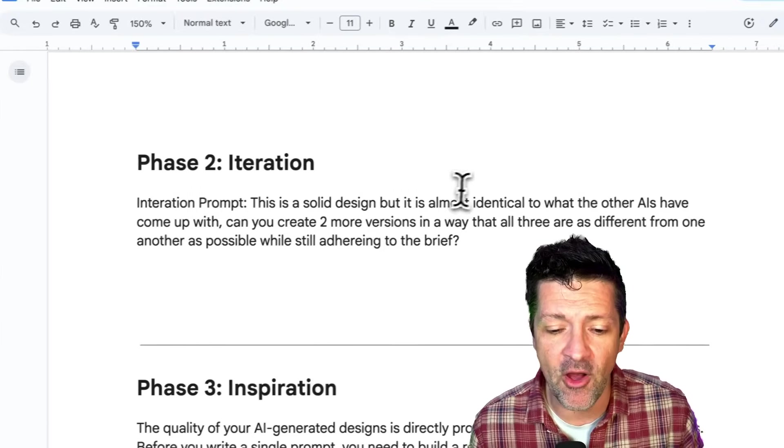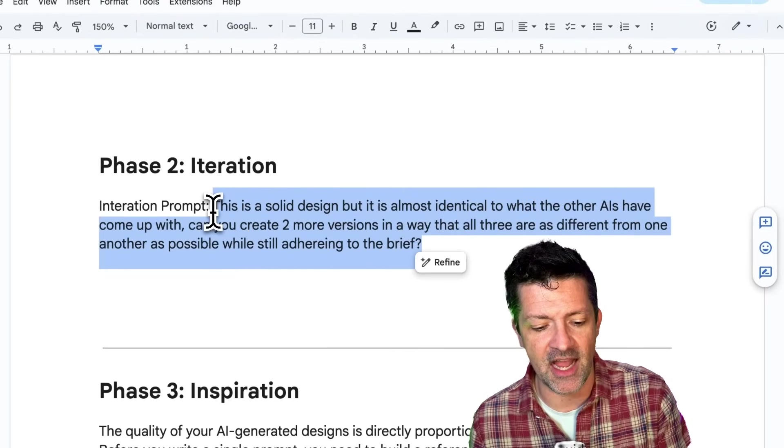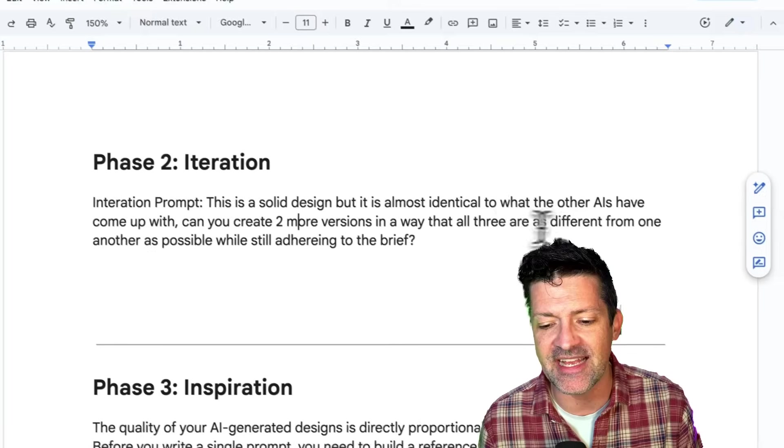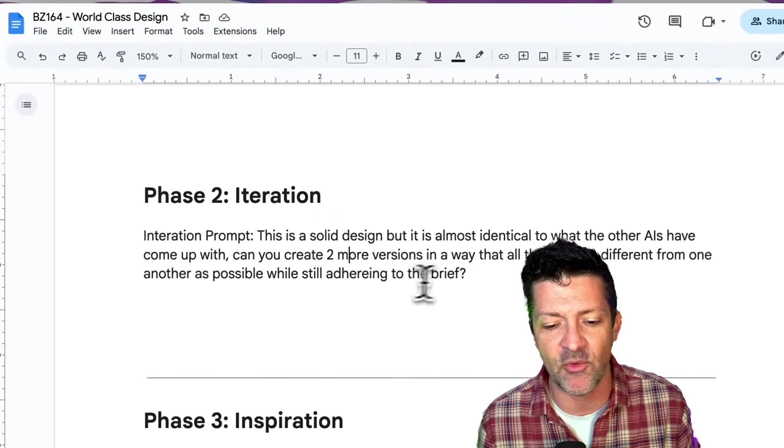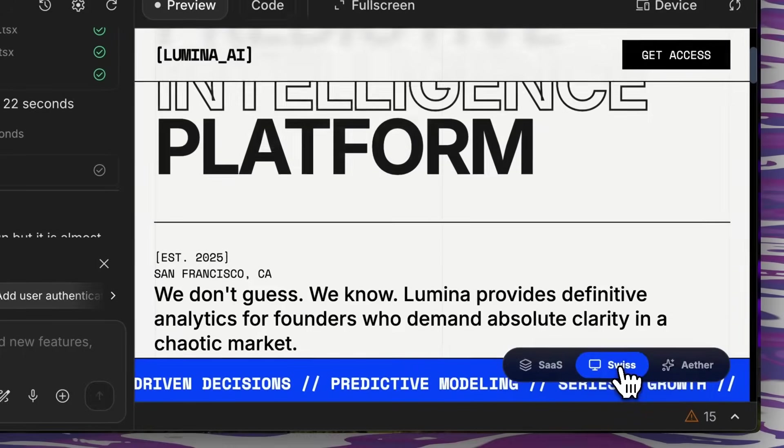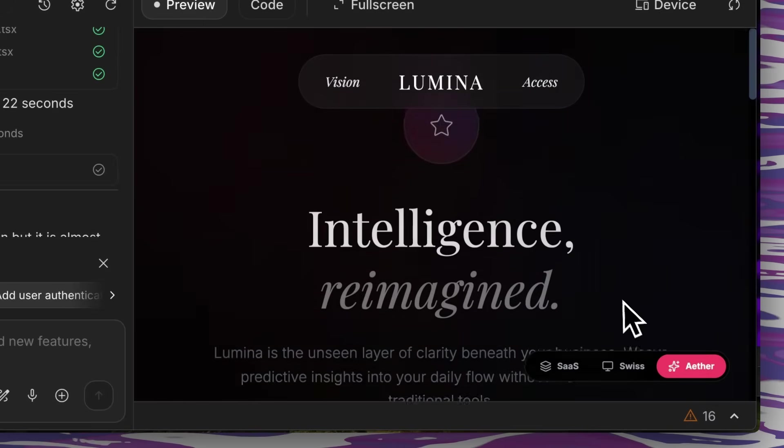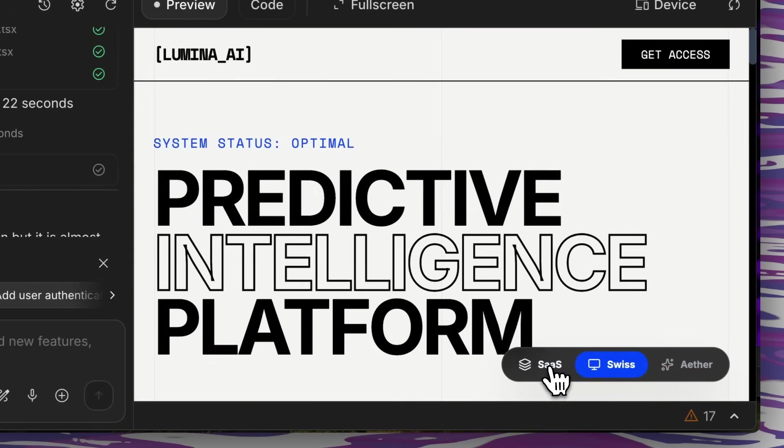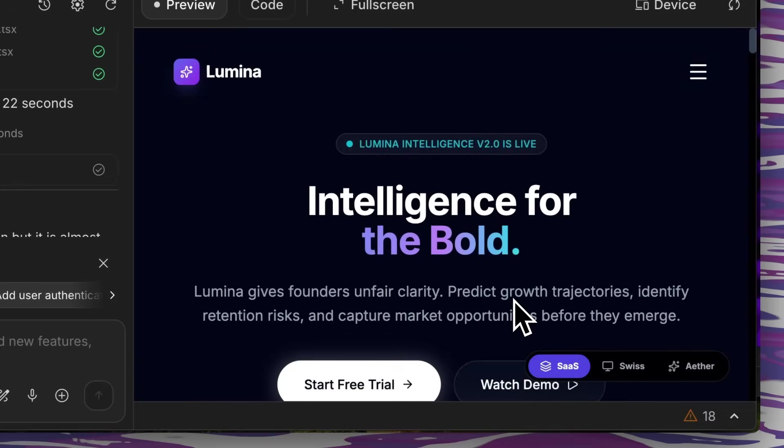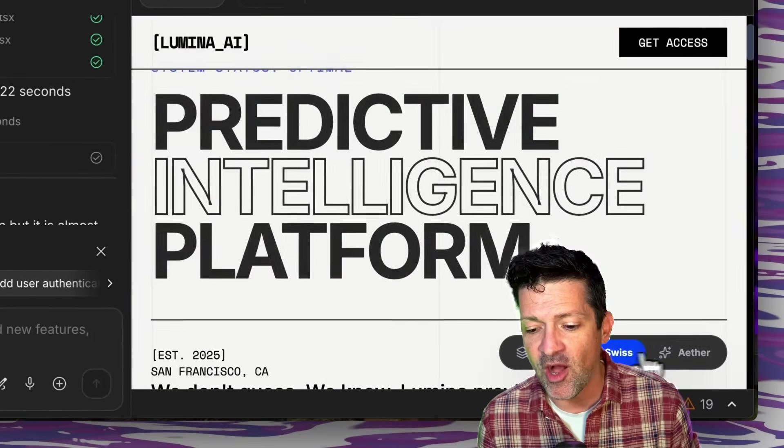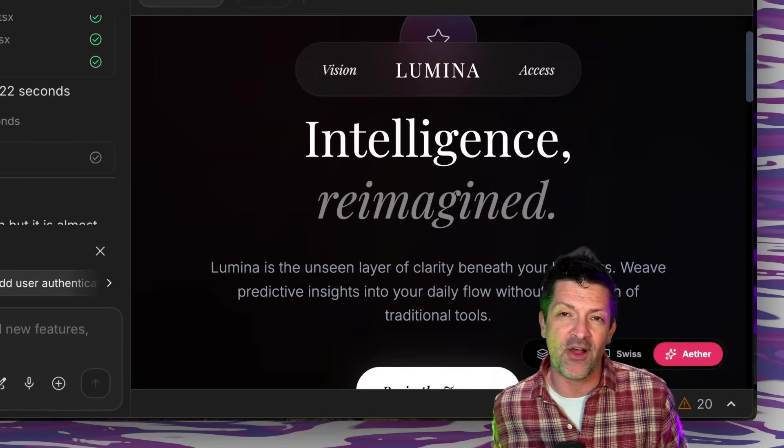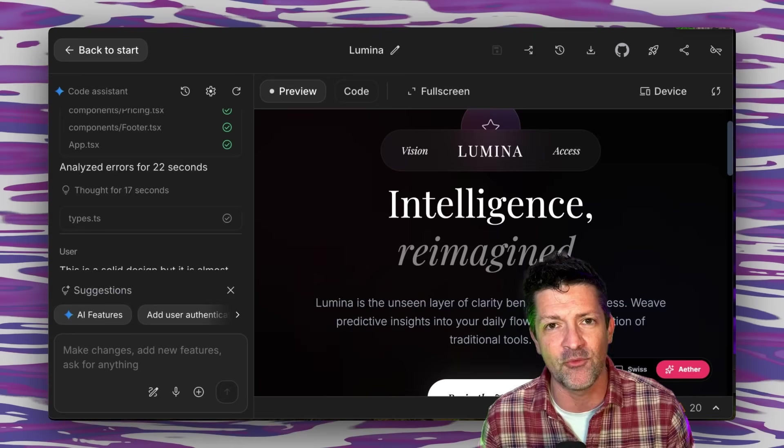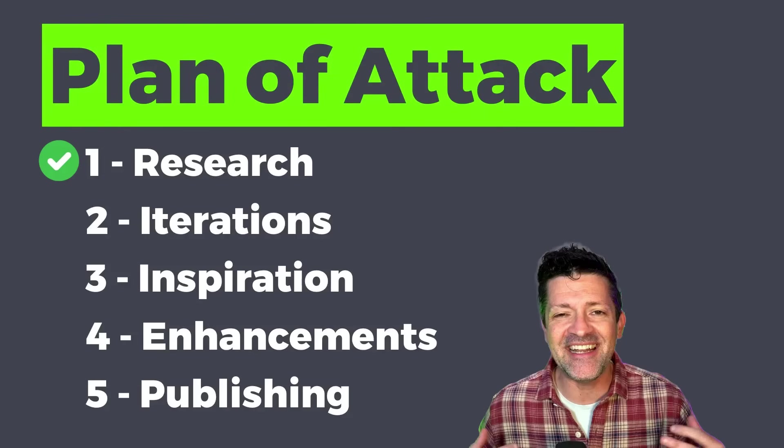So that's the follow-up prompt we're going to use here, just saying this is a solid design, but give me a couple more versions that are all three as different from one another as possible while still adhering to the brief. Dropping that right in here, and now it's created these three different designs that are all very different from one another. We're really getting somewhere here with these different looks and feels. But still, through all of my experimentation, I found that these similar patterns show up over and over again. So I started to think to myself, how do we get around this and really get the AI to do what we want it to?